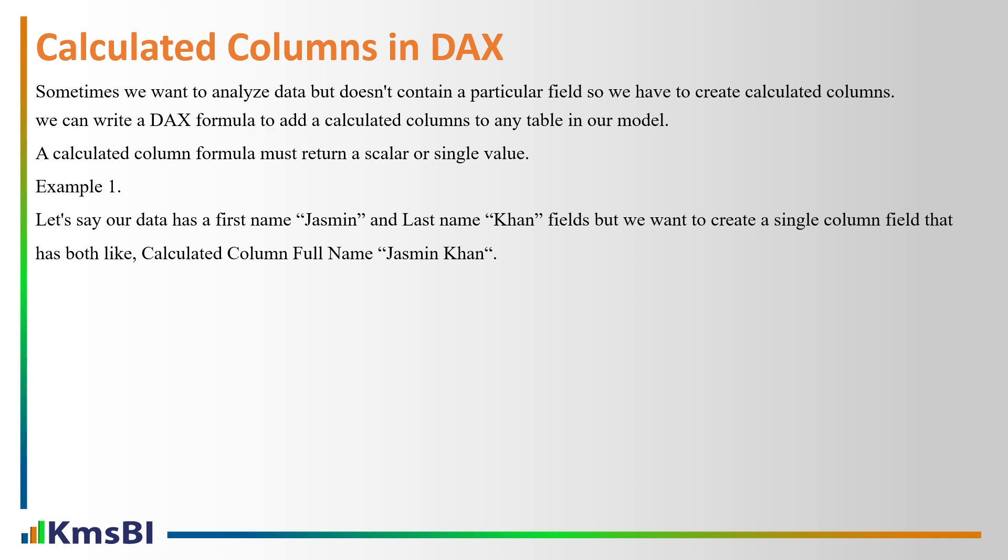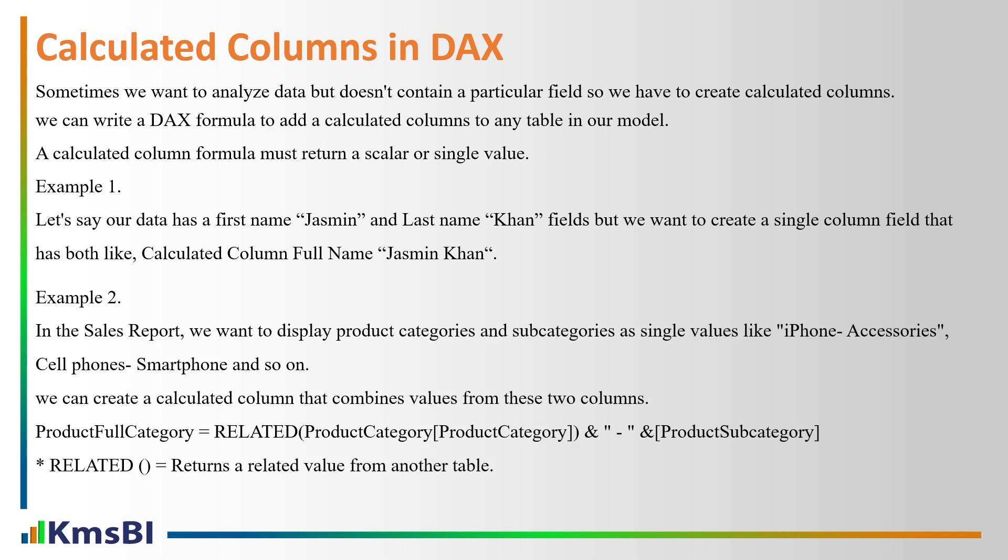But we want to create a single column field that has both, like a calculated column for example full name Jasmine Khan. Example number two: in the sales report we want to display product categories and subcategories as a single value.